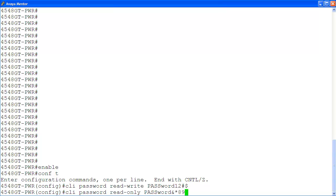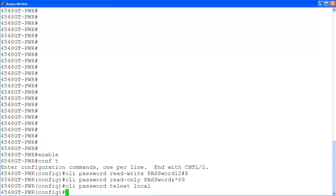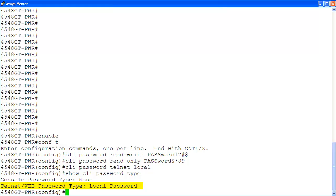Then after that, we are changing the read-only password using the similar command 'cli password ro-only' and then the new password. Then we enable the local password for telnet access with 'cli password telnet local'. Then we verify that the telnet access will require the locally defined password with 'show cli password type'. Let's save the configuration changes with 'save config'.